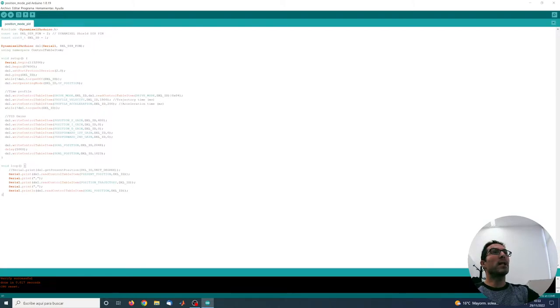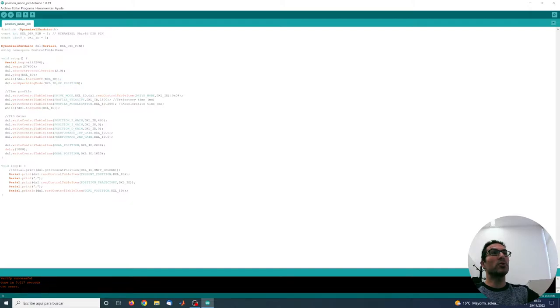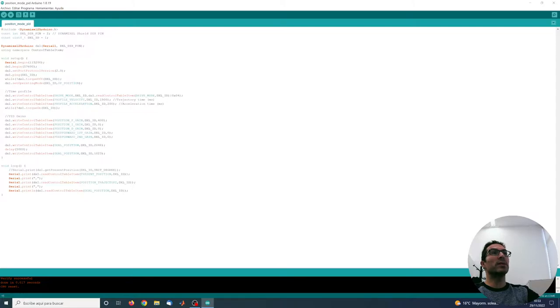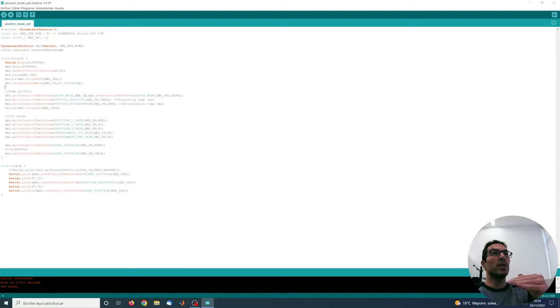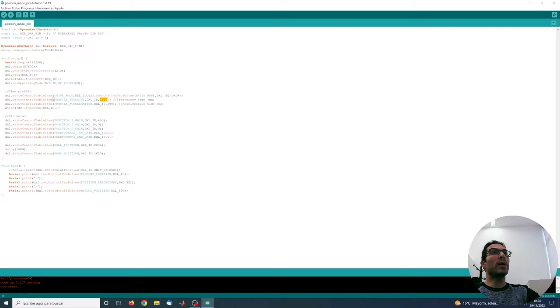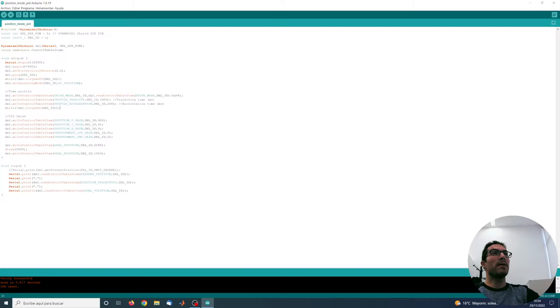Basically, I set the torque off so I can set some EPROM parameters. I'm setting the operating mode of the servo to position control mode and also setting the drive mode so I can generate a time profiles trajectory. In this trajectory, I'm setting that the total amount of the trajectory whenever I change the goal of the position it will take 1500 milliseconds to reach that position, and the acceleration time is 200 milliseconds in this case. Then I'm setting the torque on so I can drive the motor.